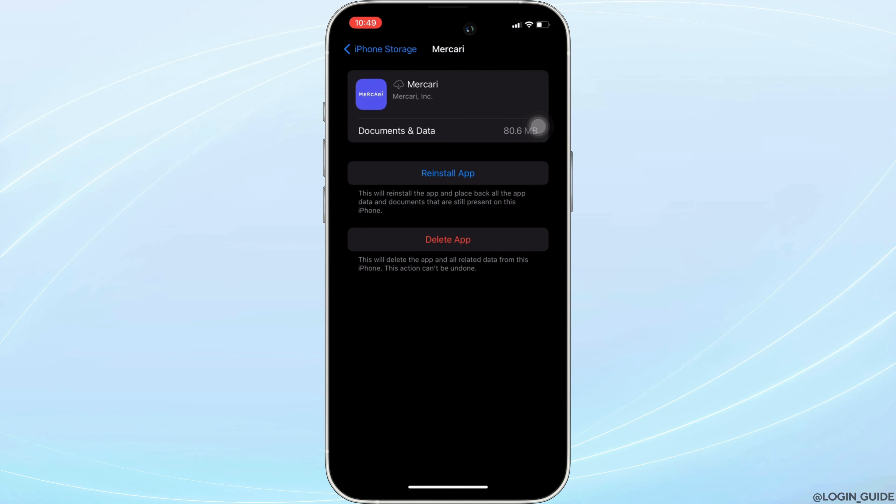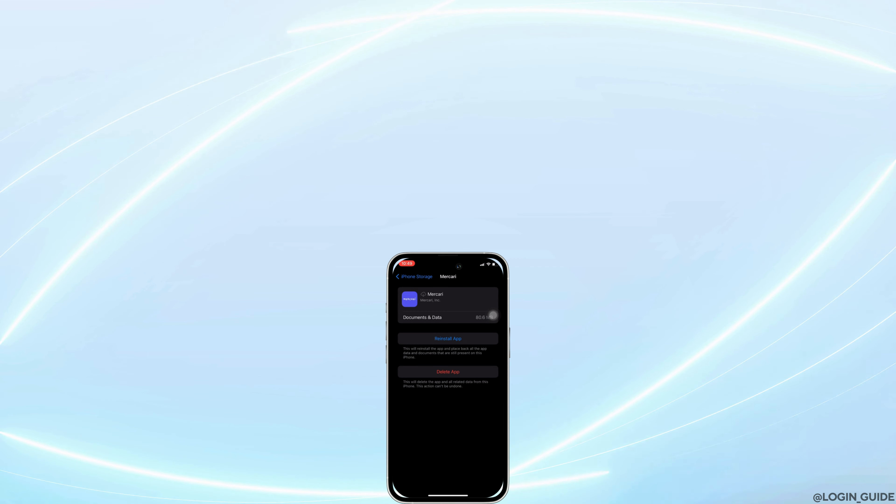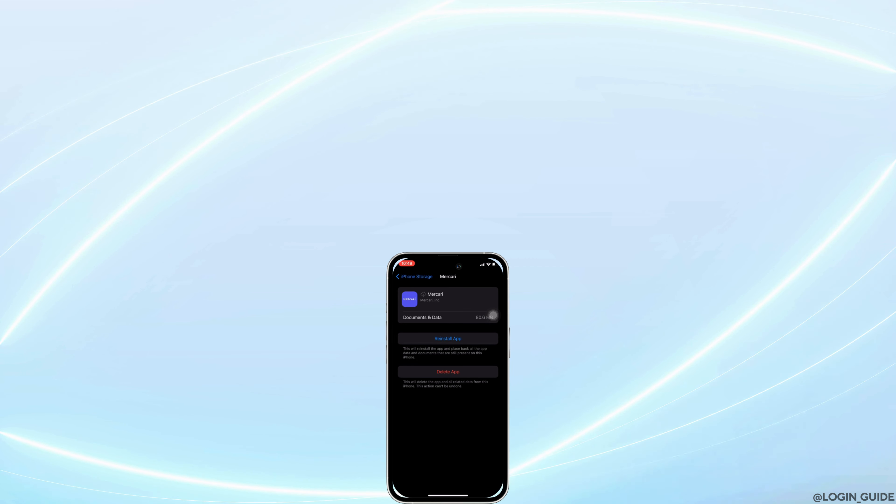That's all for today, and this is simply how you can fix Mercari mobile app not working. Make sure to hit the like button and consider subscribing if you found this video helpful. If you have any queries, you can drop them down in the comment section below. We'll see you in the next one.